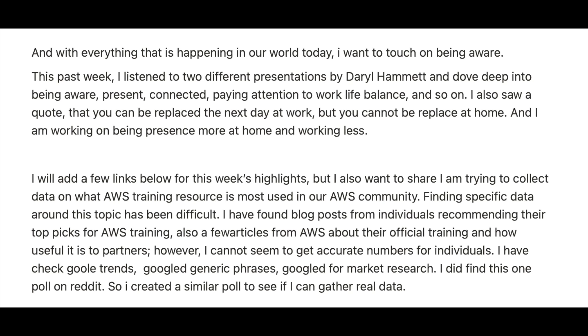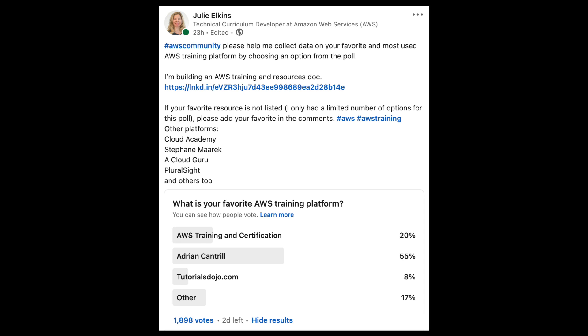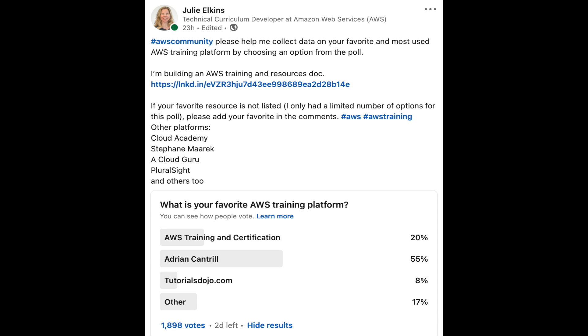I added a post to LinkedIn — a poll asking what training resources are most used in our AWS community. Because training is personal and everyone learns differently, I want to make sure this document includes all the training resources people are actually using. Finding specific data around this topic has been really difficult. I searched the community, Googled generic phrases, market research, and Google Trends, but there's no real data out there, so I'm trying to build some of that data myself.